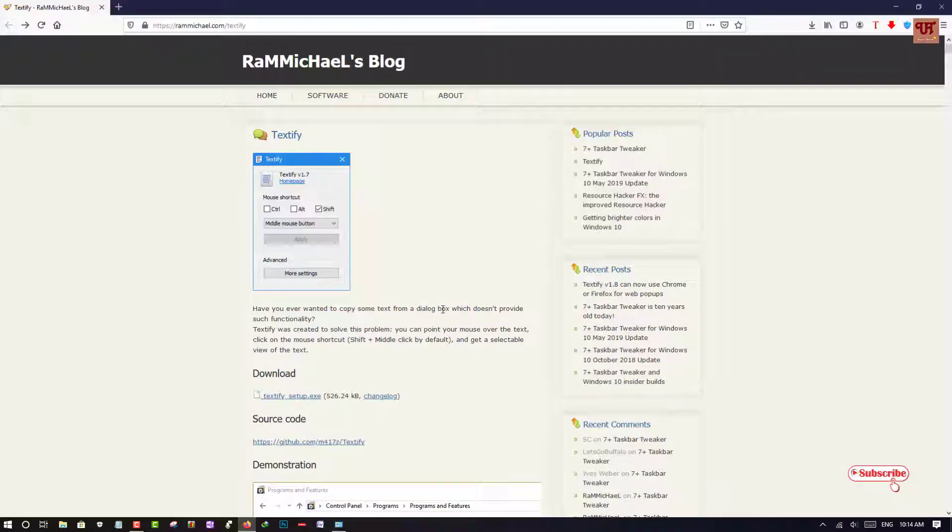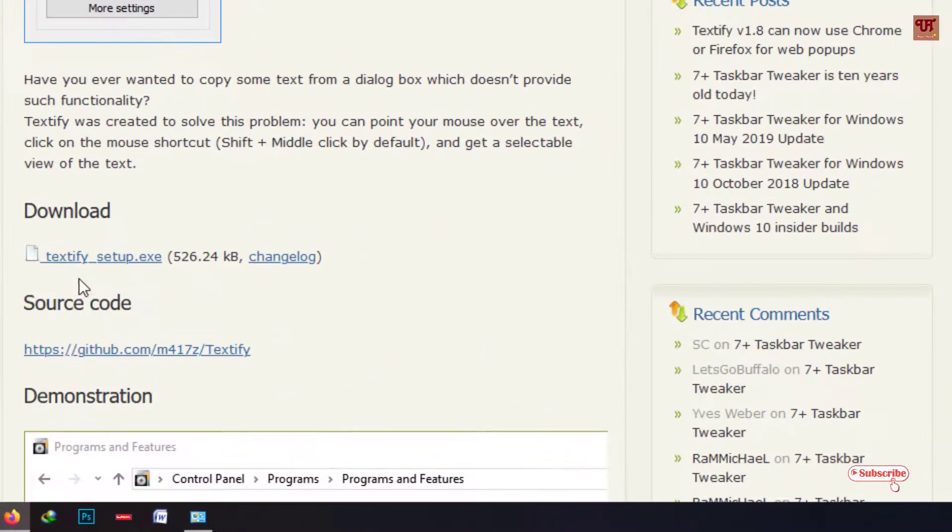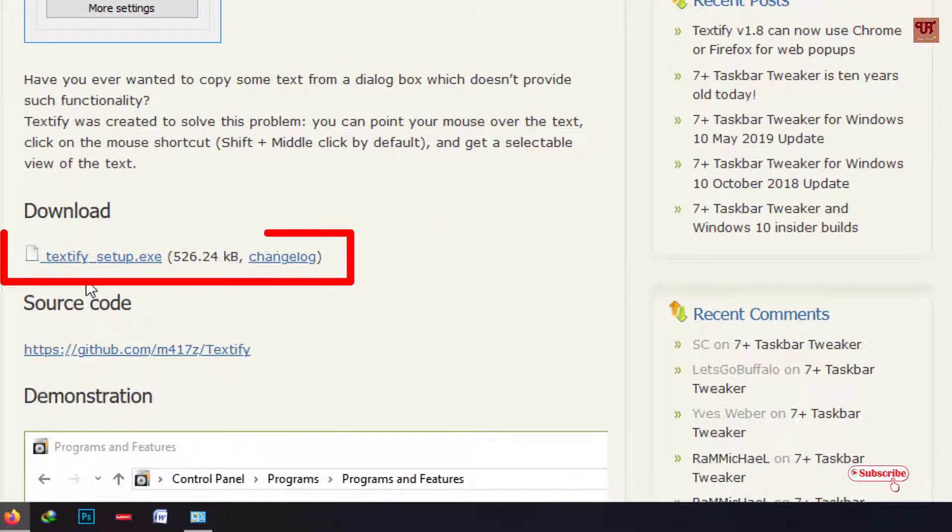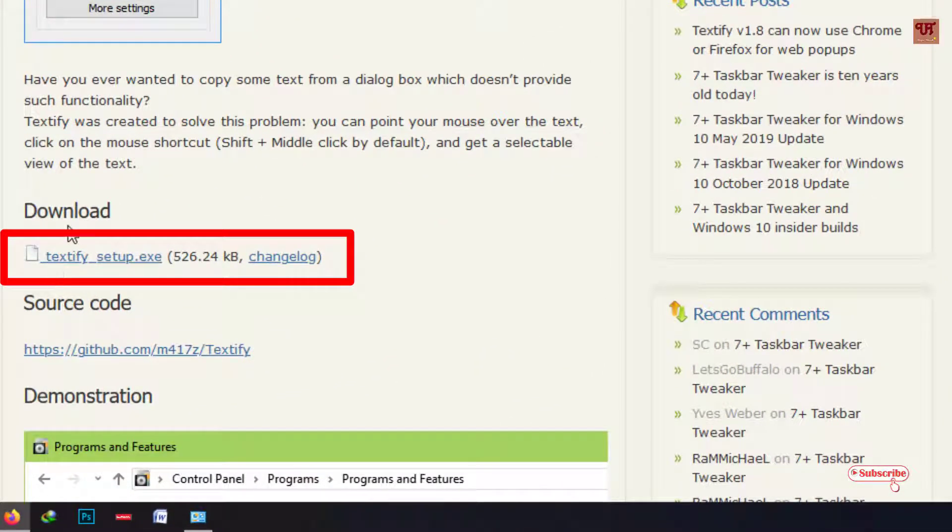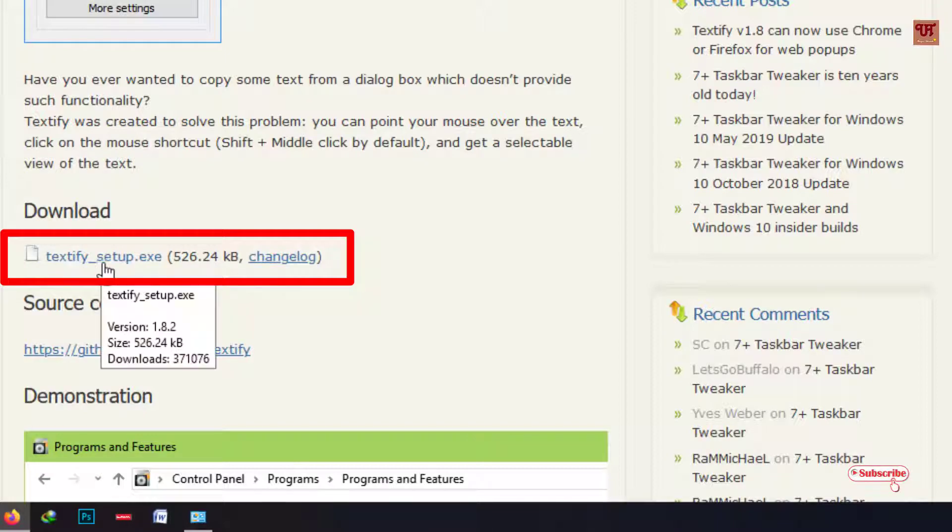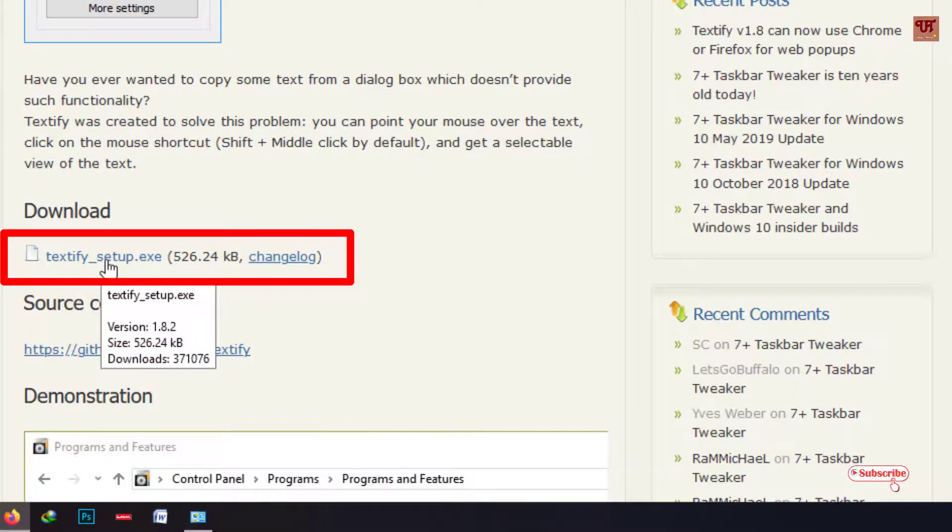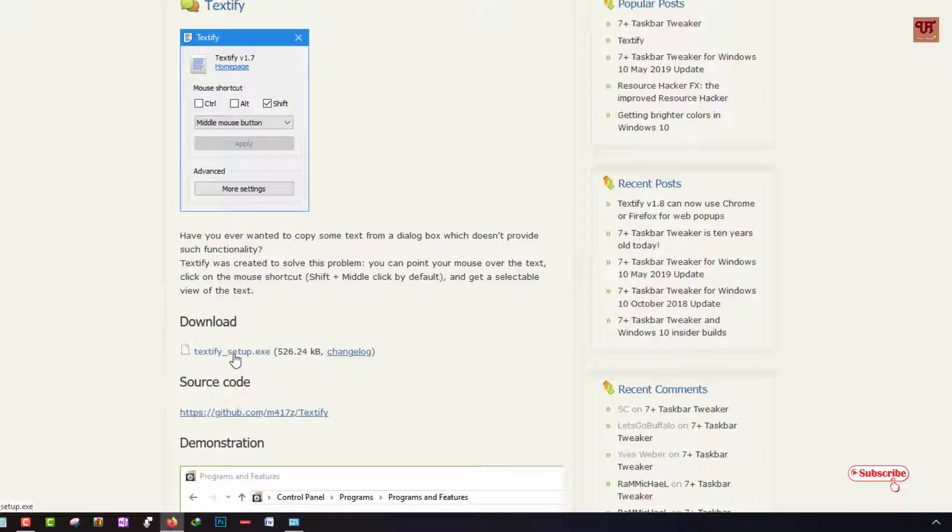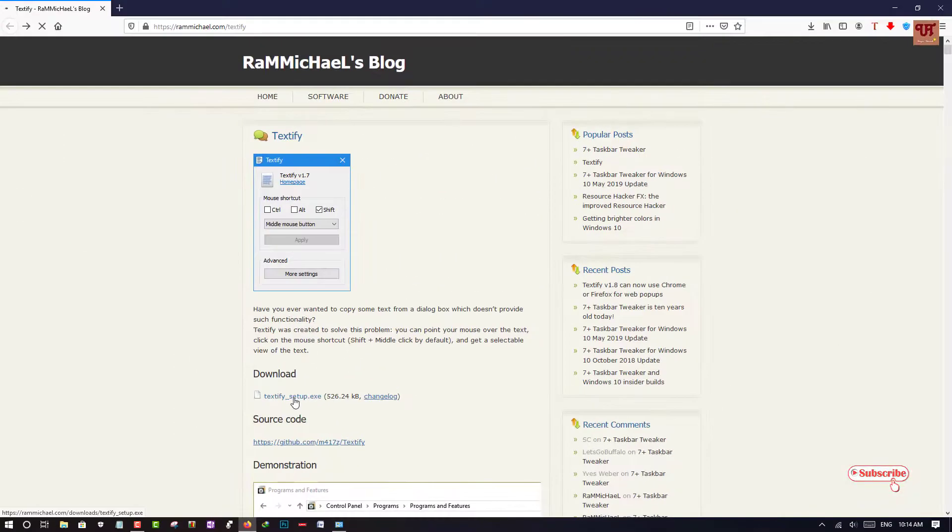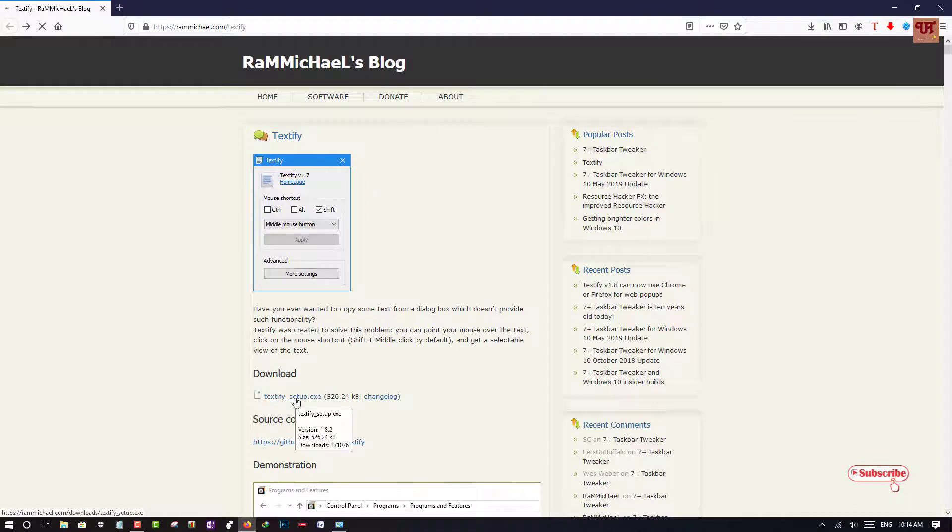So once you log into this website, you can see here below, return download. Just click on it to download this software.